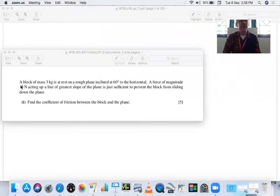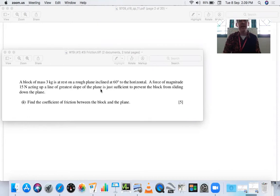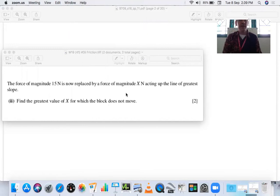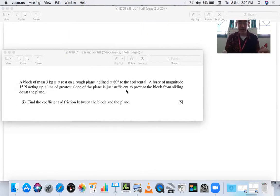Let's look at our first question. A block of mass 3 kilograms is at rest on a rough plane inclined at 60 degrees to the horizontal. A force of magnitude 15 newtons acting up the line of greatest slope of the plane is just sufficient to prevent the block from sliding down the plane. Find the coefficient of friction between the block and the plane. There's a second part we'll get to later.